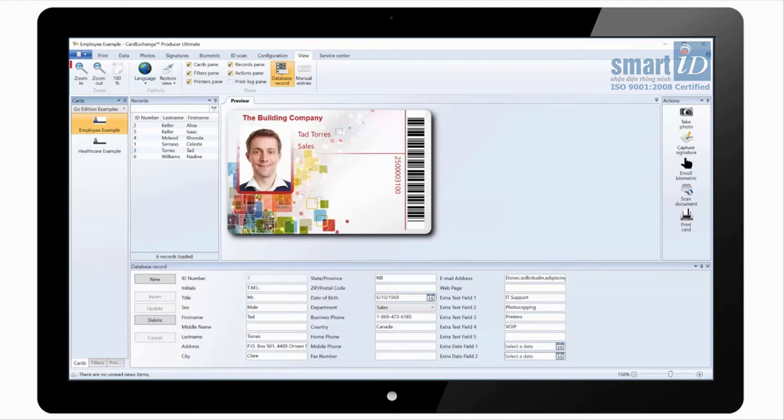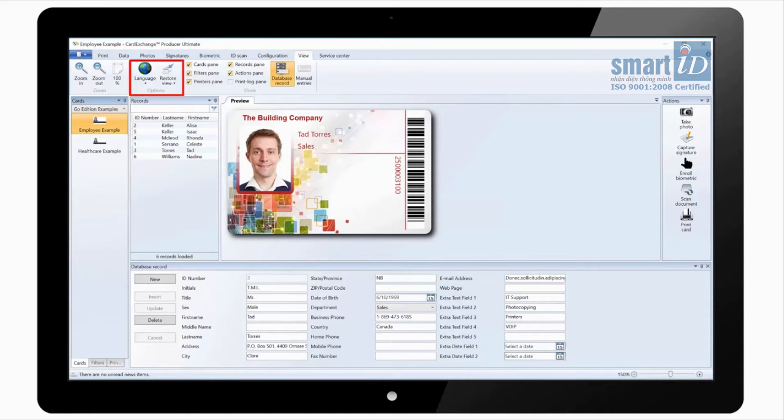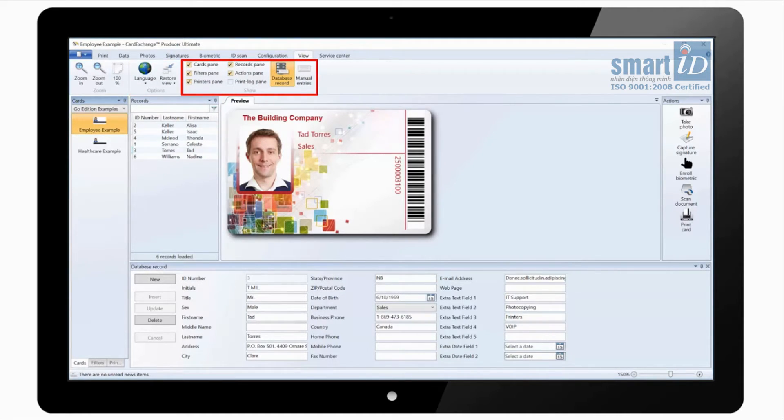Under the view tab you can change the zoom settings for the card preview. You can set the language as well as restore the default view. And you can customize the view by showing or hiding any of the available panes.